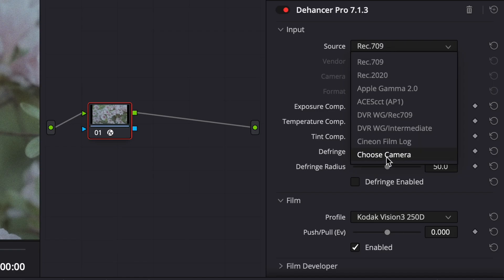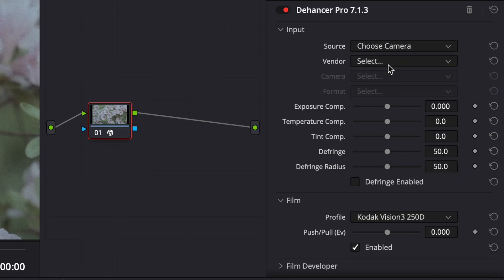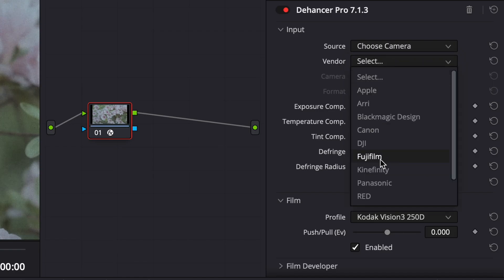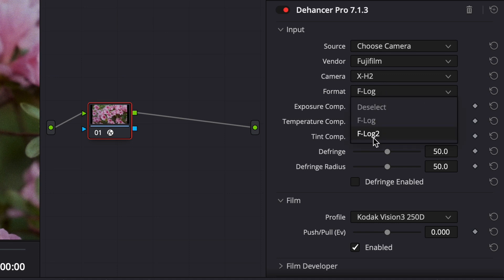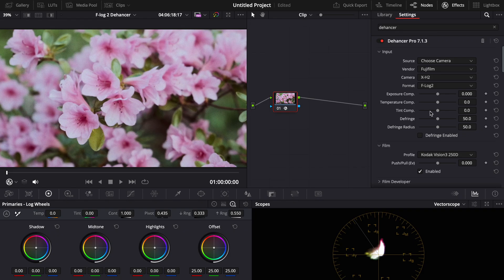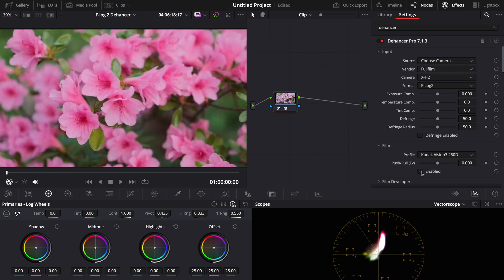But what you're going to do, scroll down, choose camera, Fujifilm, and now you can see already you have F-Log2. And there, now it's converted to F-Log2.